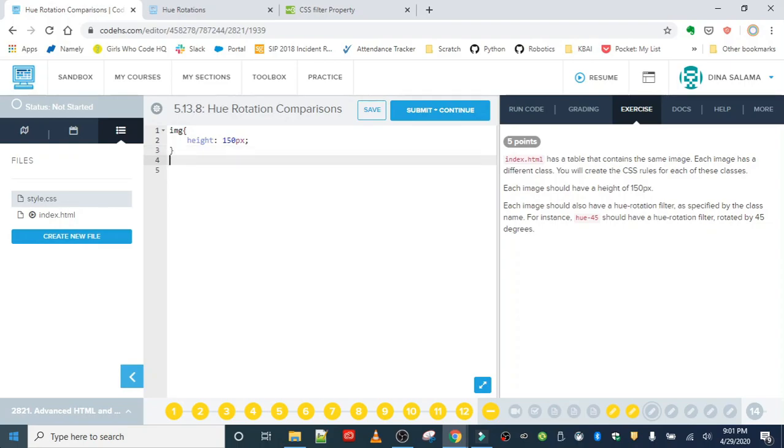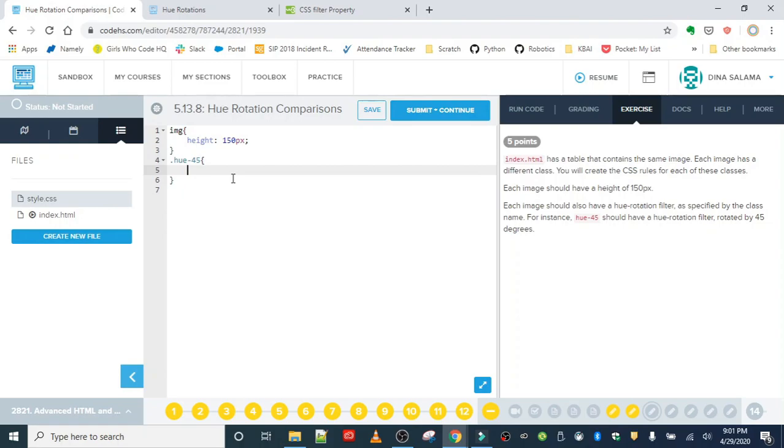The next thing we're going to do is basically do the hue 45 class. So that one, remember, you need the dot. And we are going to use the filter property and set the hue rotation.